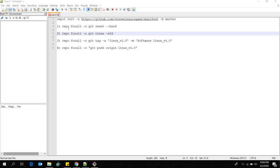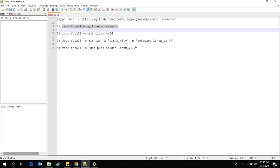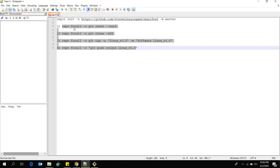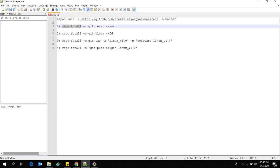In this tutorial I'm going to talk about the 'repo forall' command. These are the usual 'repo forall' commands I use during my work. What 'repo forall' does is — for example, if you have multiple repositories and you want to clean up changes in your local repository, instead of going into each repository and doing 'git reset' one by one, you can use 'repo forall' and it will go into each repository by itself and run the command.